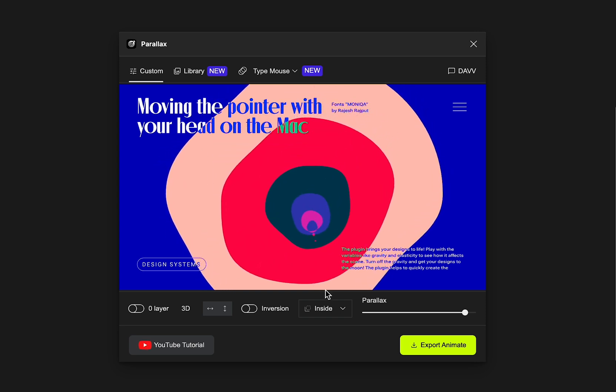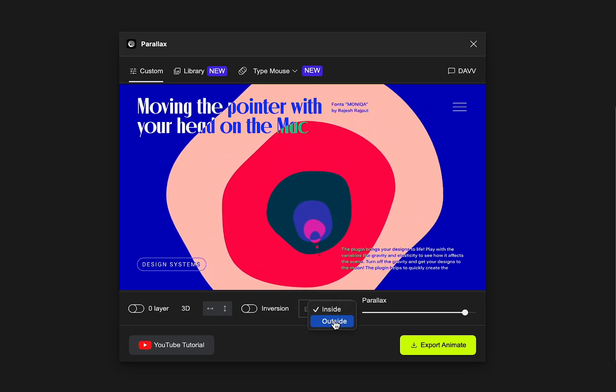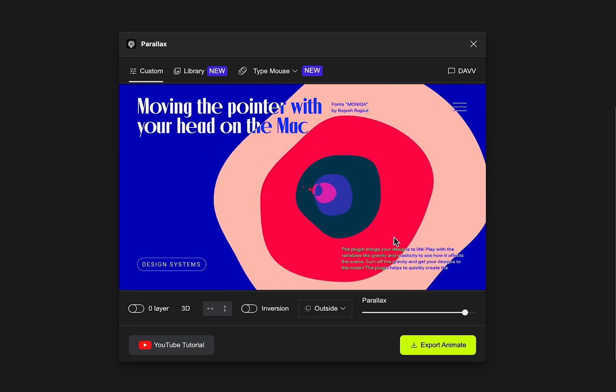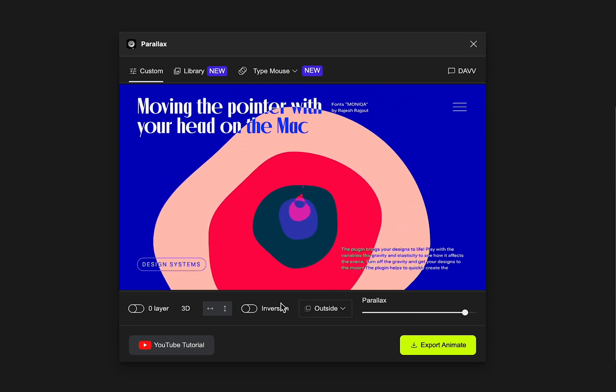And with the ability to preview your changes in real-time, you can be sure that you're getting the exact look and feel that you want.